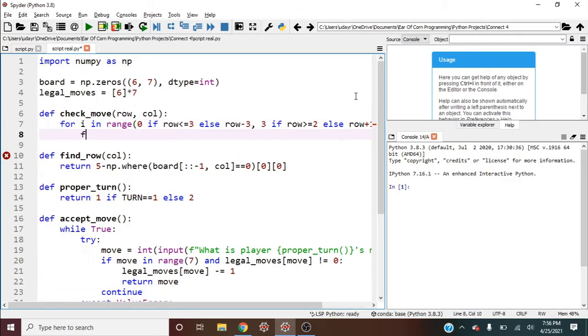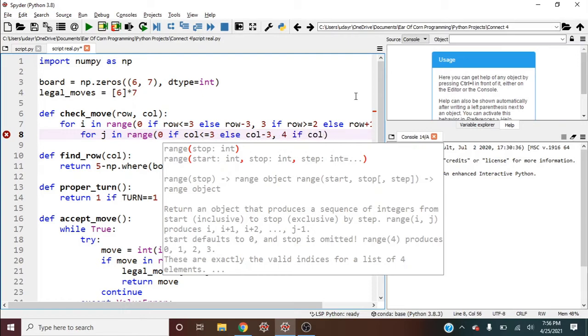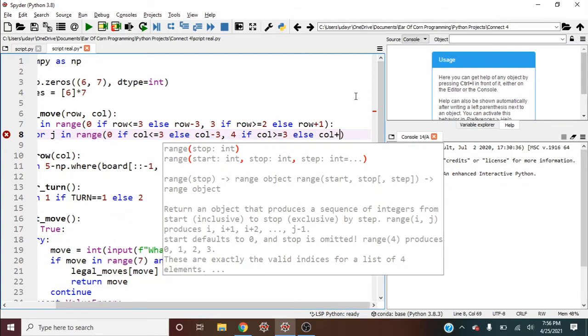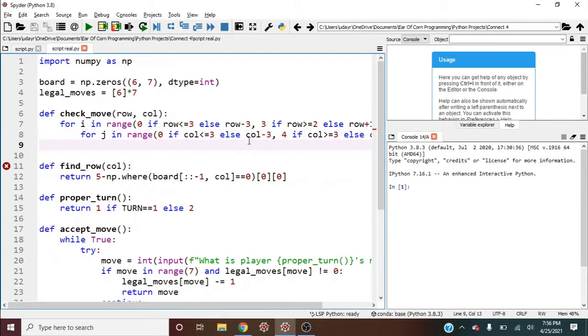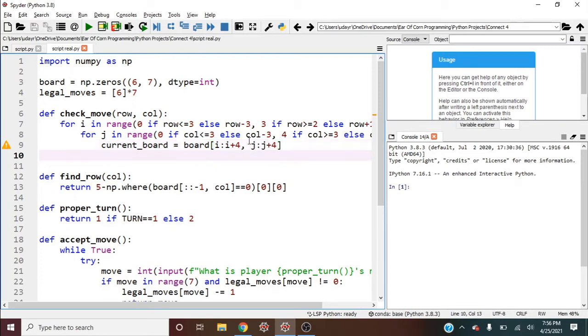Now for j, which is going to be our columns, for j in range, and this is zero if column is less than or equal to three, else column minus three. And then this is four if column is greater than or equal to three, else column plus one. Now let's get the current slice. So current_board is equal to board and the slice is i to i plus four, and then j to j plus four.